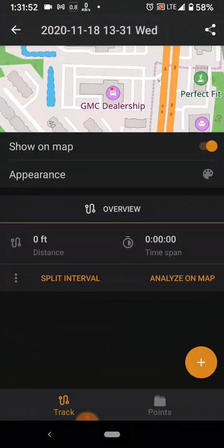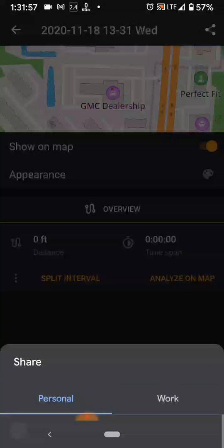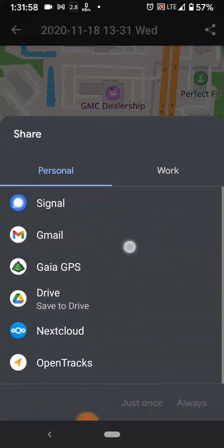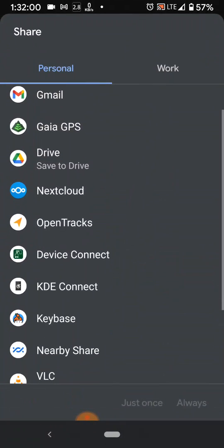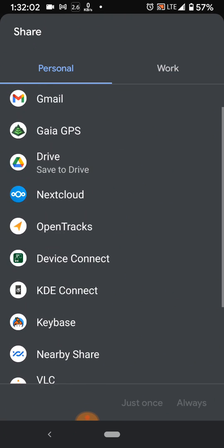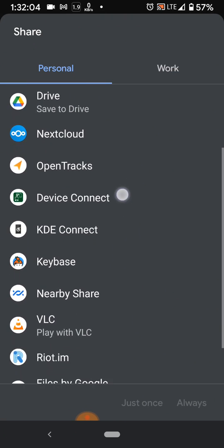You could either open the track from there and hit the share button in the top right — where I'm touching — which would give you options like text message, email, send it to another GPS app, or save it to your Drive.